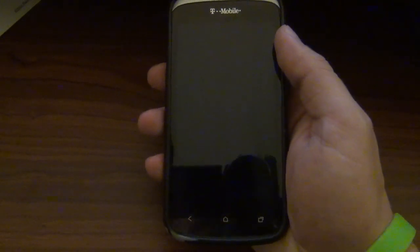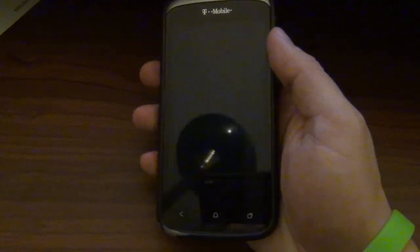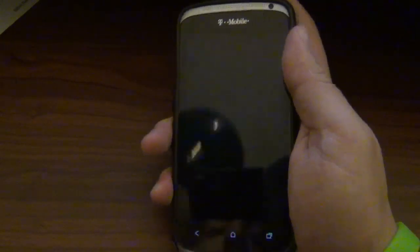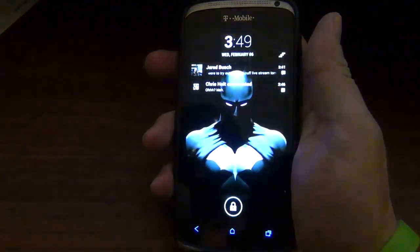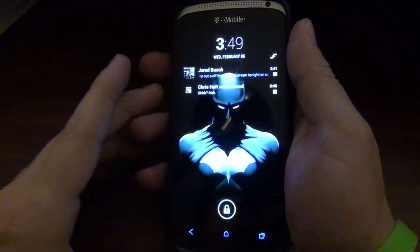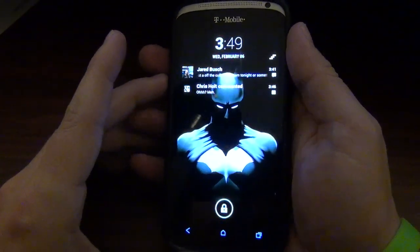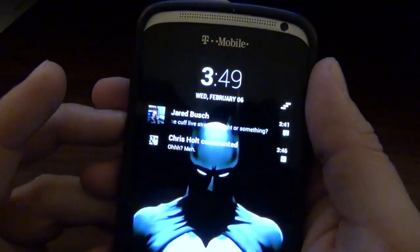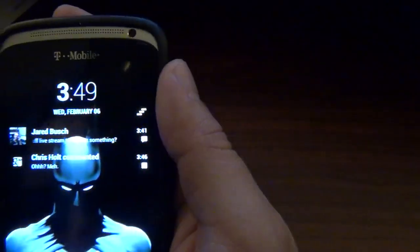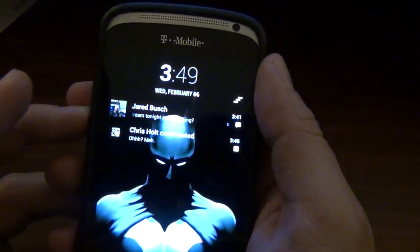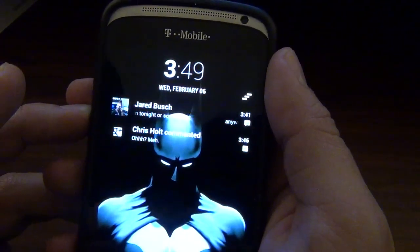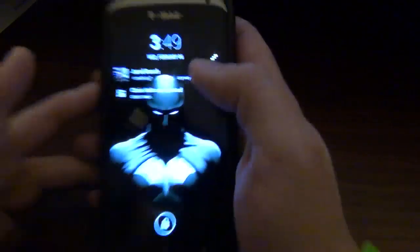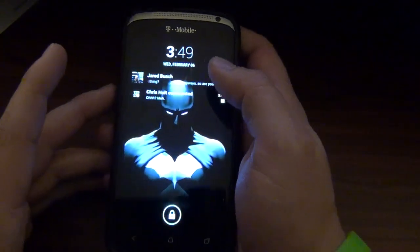Almost thought I said it wrong. Anyways, we're going to look at Locker Pro and it's basically that right there. It changes your lock screen and shows your notifications. As you can see, got something from Jared Bush, which is the smoking Android. He does YouTube videos and I got a G plus comment.